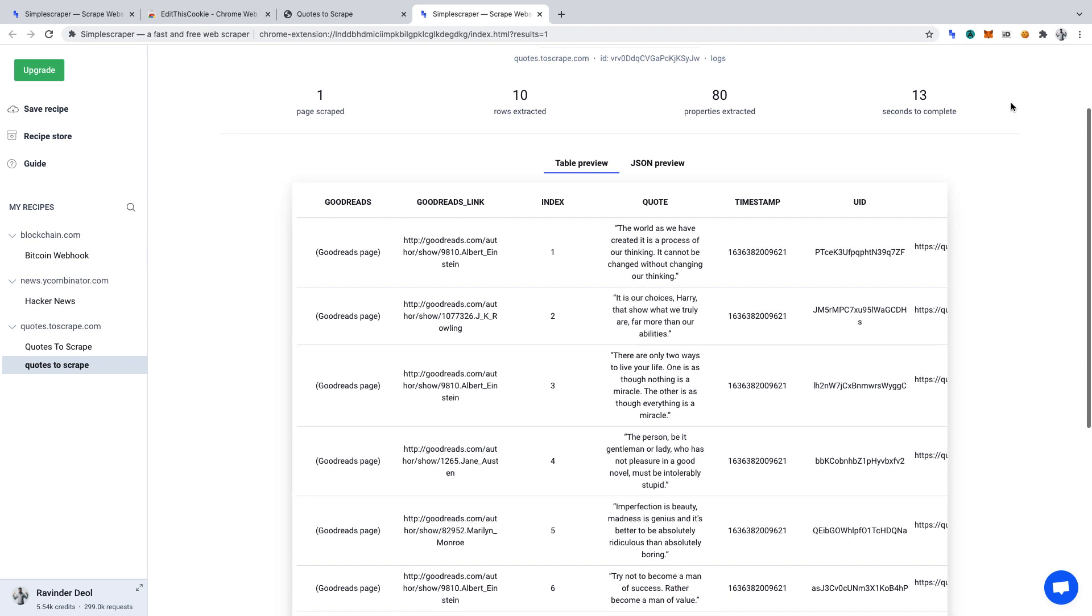And here is the data we requested. We can see that everything has got scraped, and it has scraped the data, the Goodreads link, from behind the login on the website. We've accomplished our goal. We've scraped the data of a website behind its login. This project is now complete.